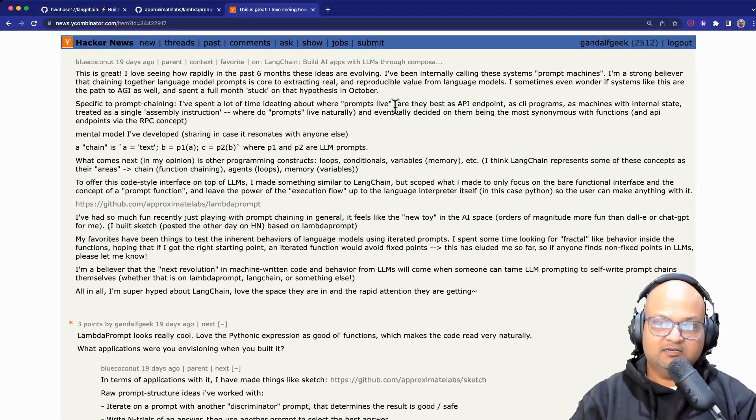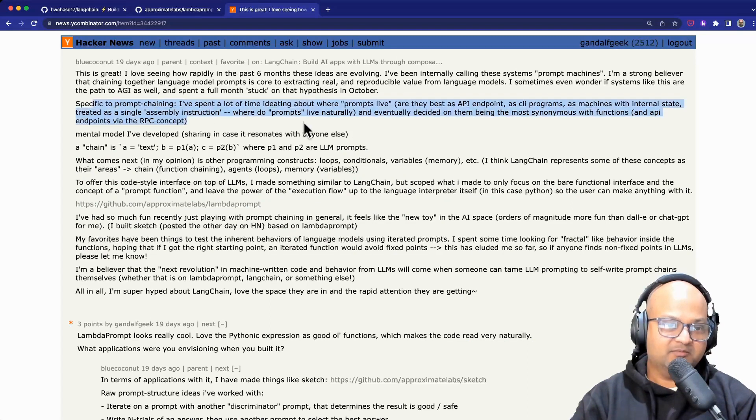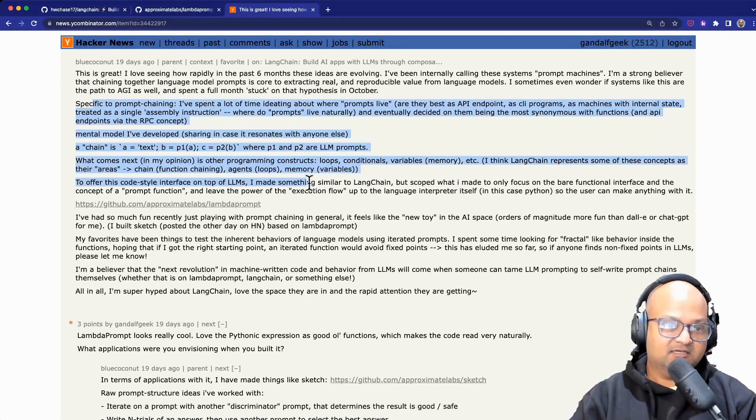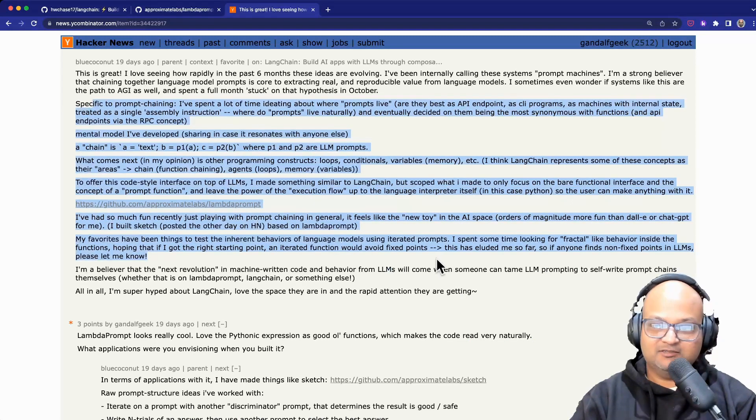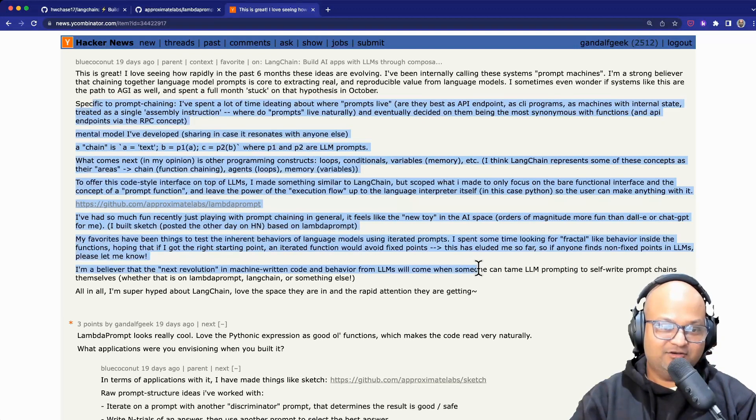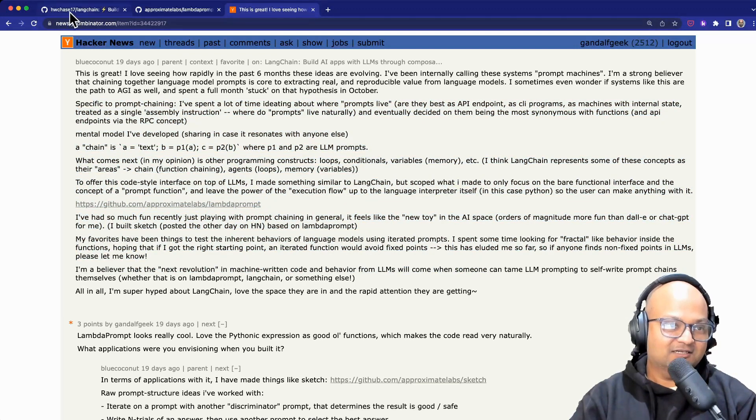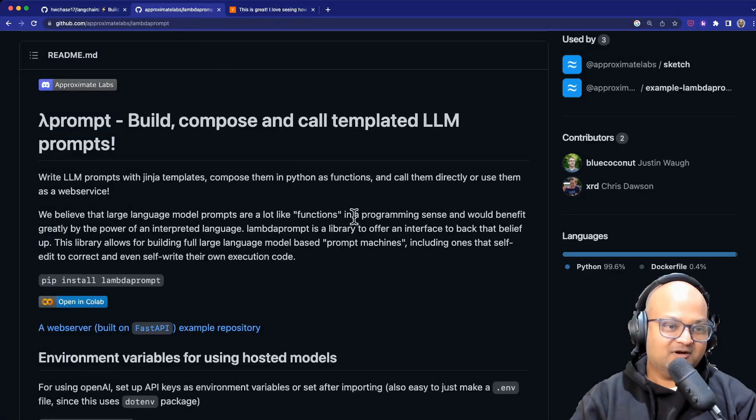The second library I want to highlight is something called Lambda Prompt and I discovered it actually via the comment thread on Hacker News that was talking about Langchain. So let's go look at Lambda Prompt.